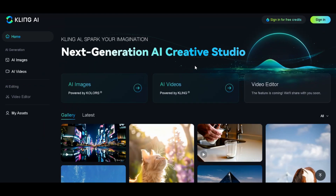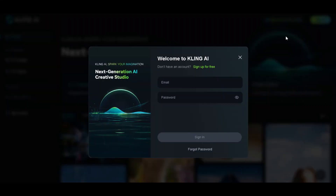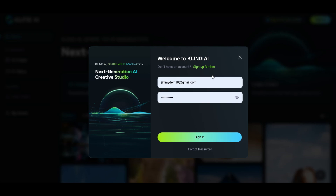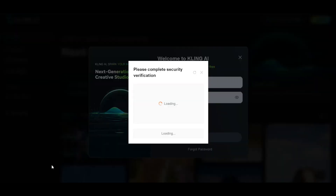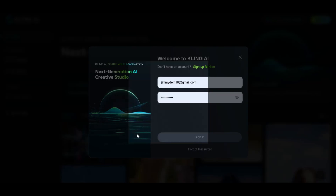Alright, let's dive in. We're going to be using Kling AI for this, so here's what you need to do. First, click on the sign up button and get yourself registered with your email account. Just pop in your email, create a password, and for security verification, just slide and match the puzzle. It's that easy.